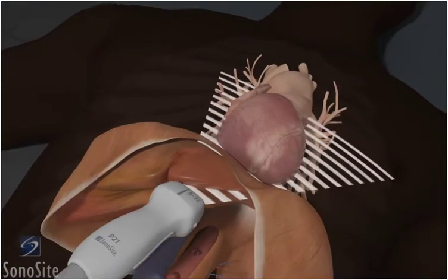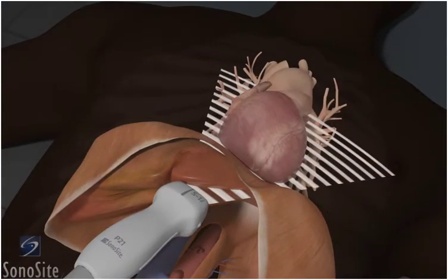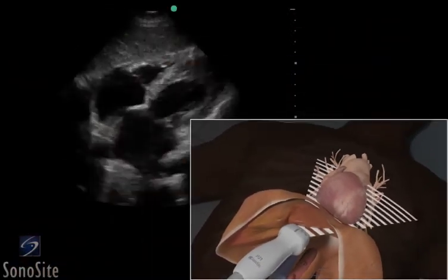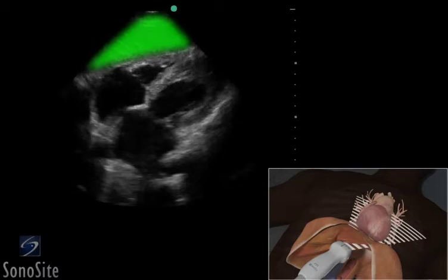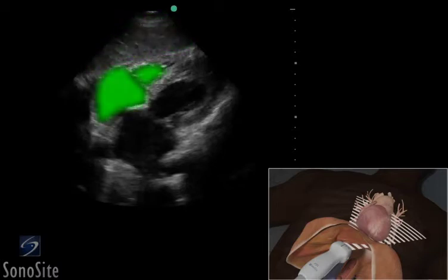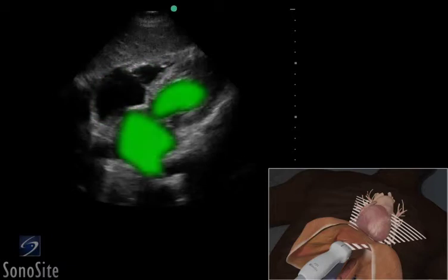Having the patient bend their knees helps relax the abdominal wall muscles for better transducer positioning. The first structure seen closest to the transducer is the liver. The right side of the heart will appear closer to the transducer than the left side of the heart on the ultrasound image.